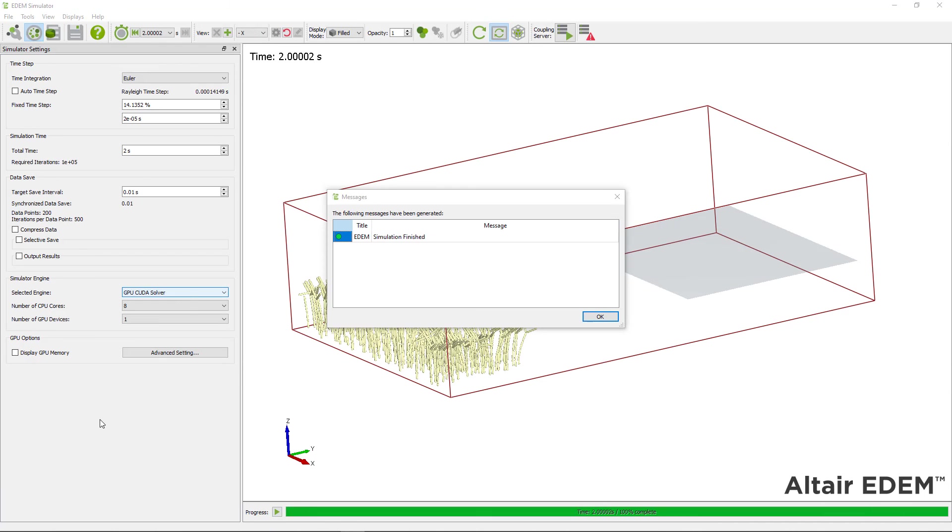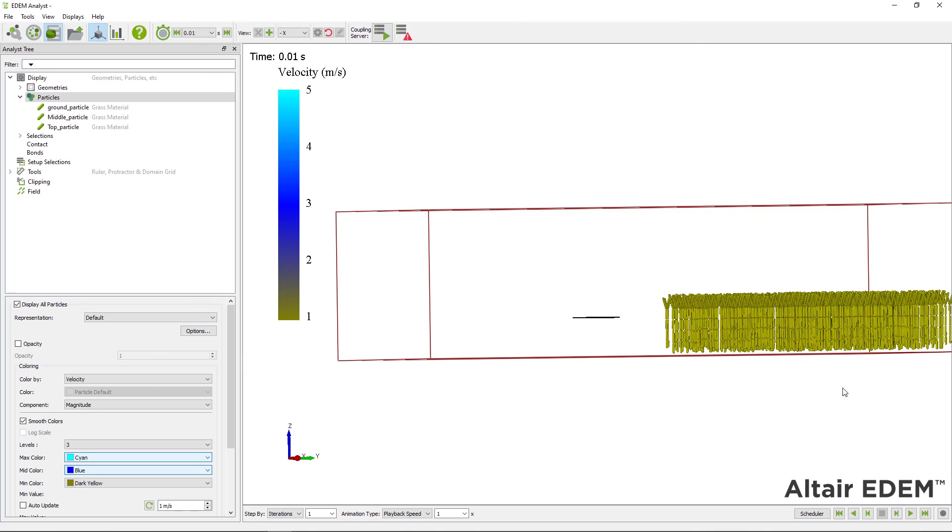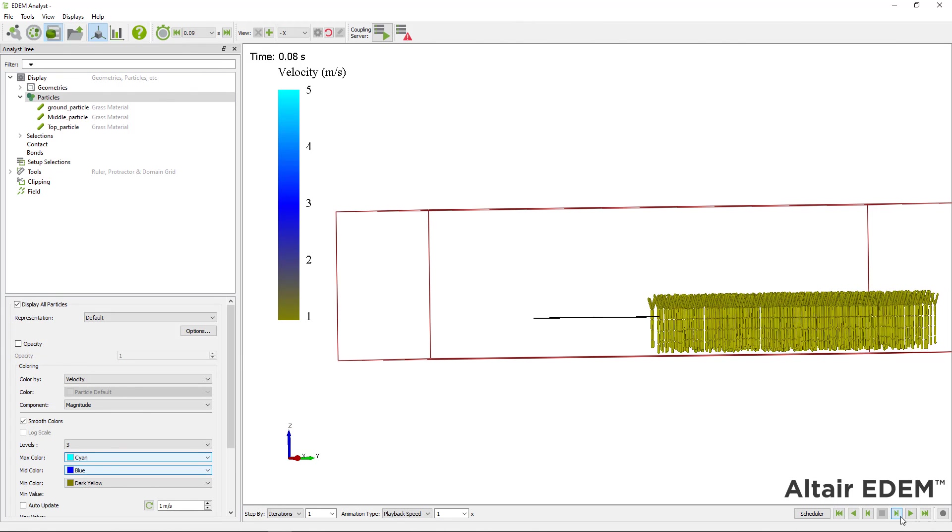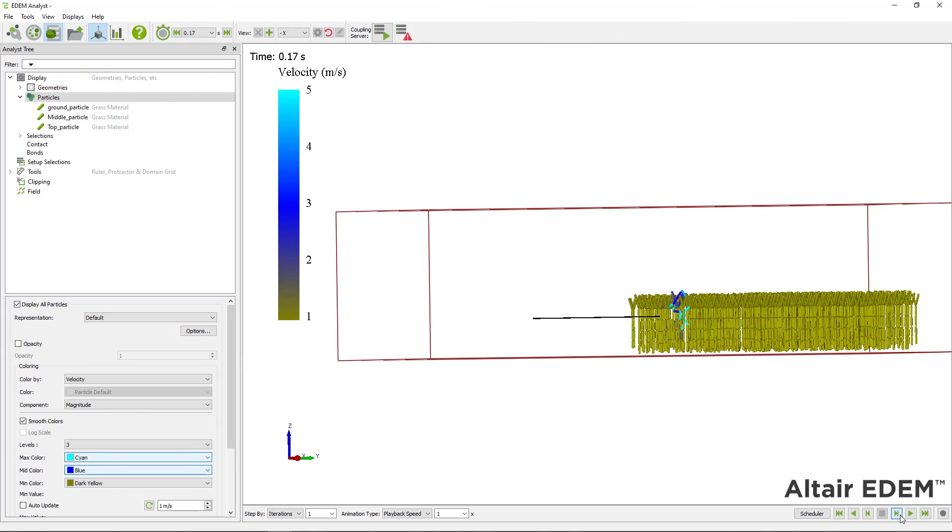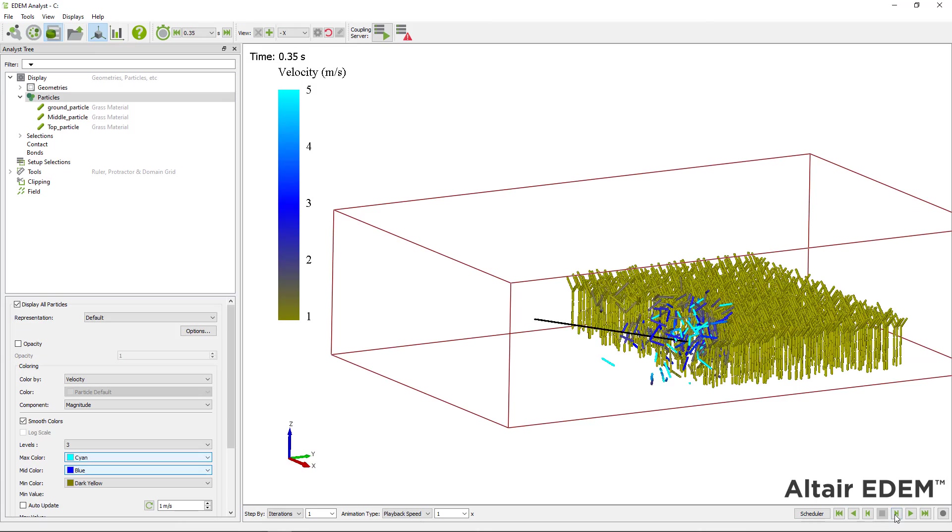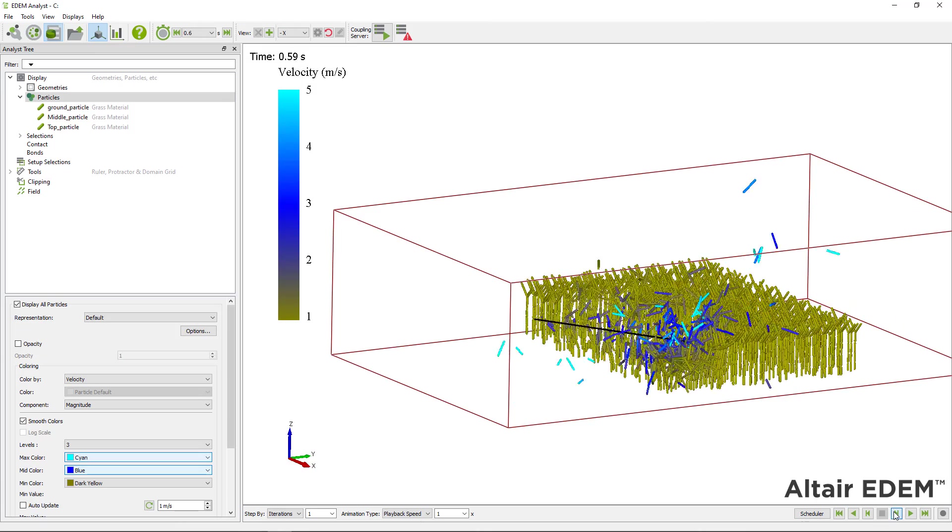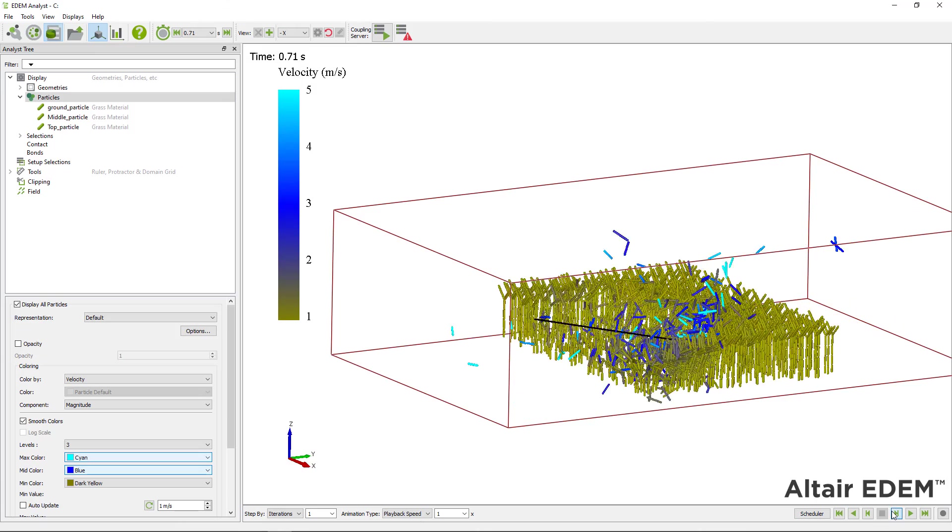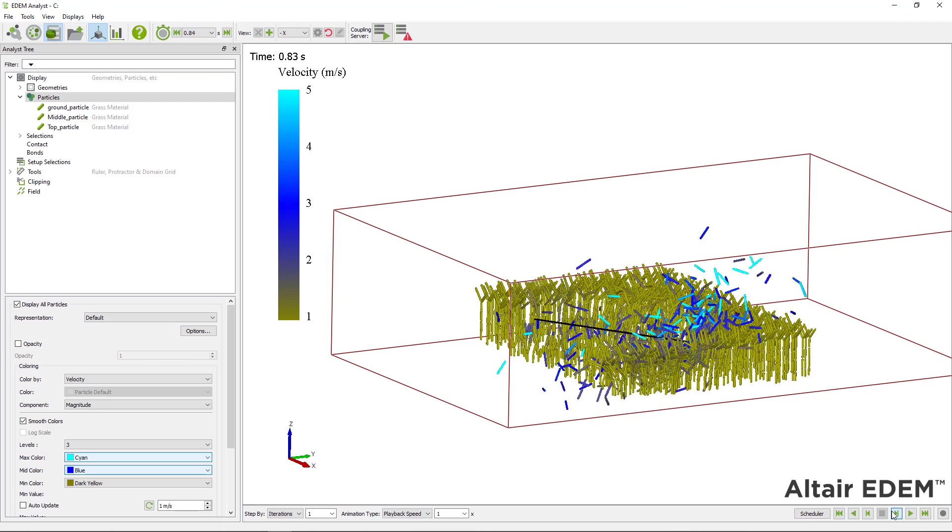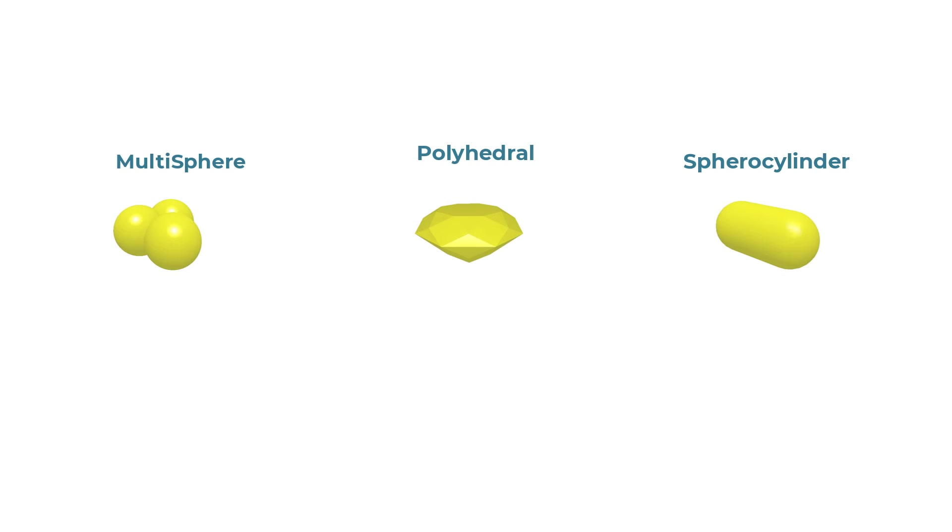After your simulation finished, you can switch to the EDEM Analyst where you can analyze your results and visualize the flexible material interacting with the equipment. If you would like to learn more about EDEM particle shapes, check the EDEM eLearning.